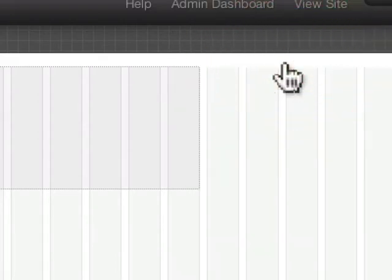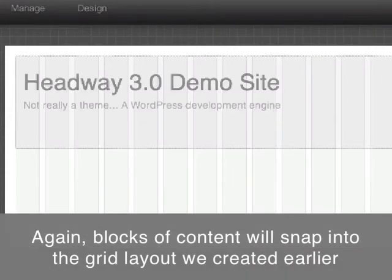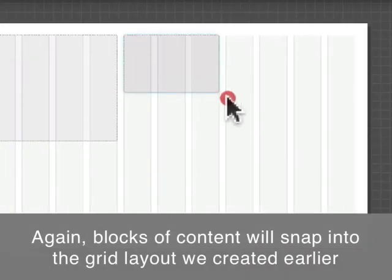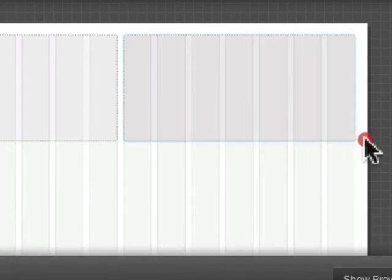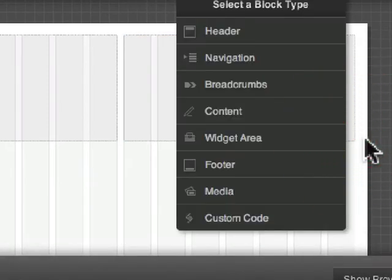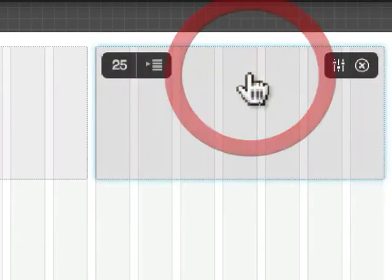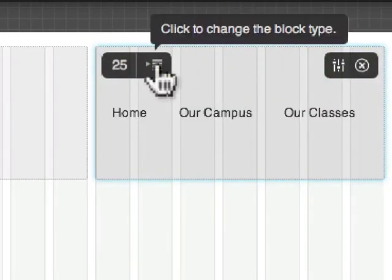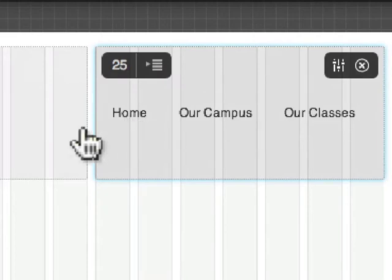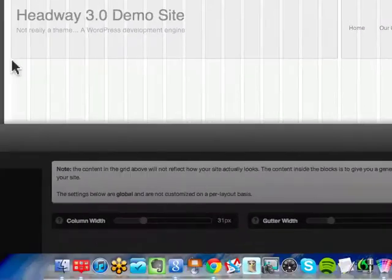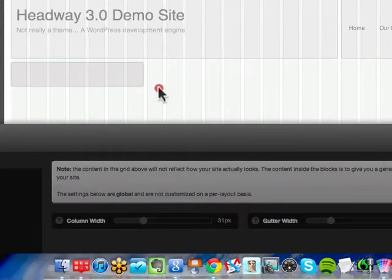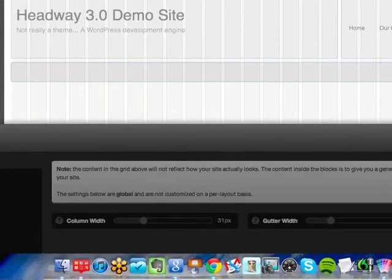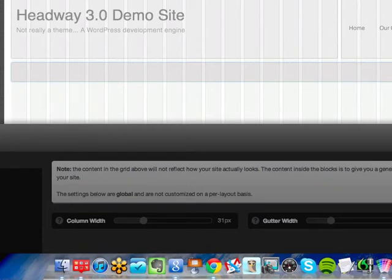In this case we're going to pick header. Then we're going to create the next block. I'm going to pull a block right here, let go, and I will say navigation. I can have my navigation right here, or I can also drag and put a navigation underneath here all the way across if I wanted to, or I could put the navigation across the top.